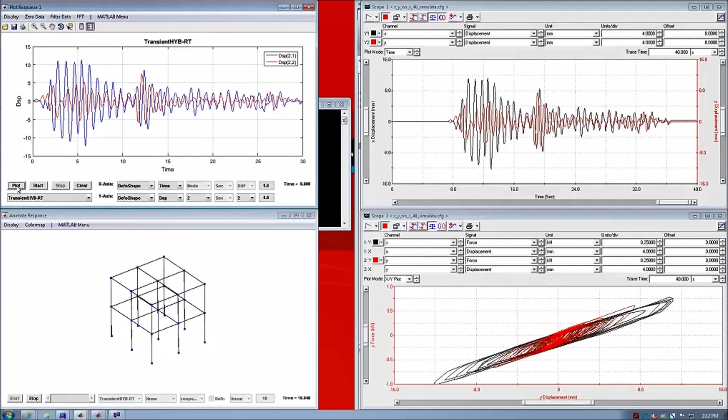So this plot is coming from the numerical substructure analysis, and this plot is from the physical measurement of the physical substructure. So these two curves are correlating with each other.